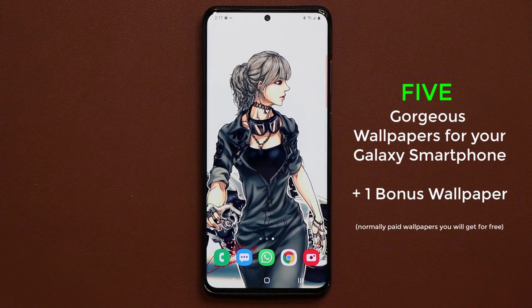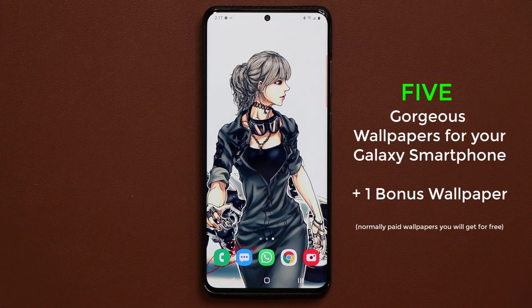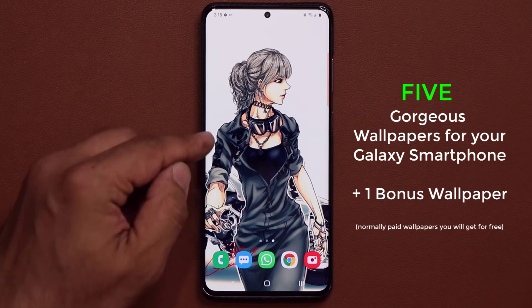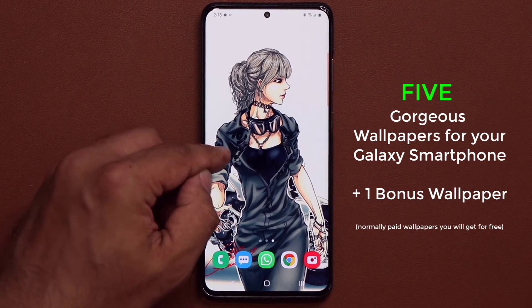Hey there, Sock here from Sock E-Tech. In today's video I'm going to share five amazing wallpapers for your Samsung Galaxy smartphone — no matter what phone you have. I'm going to show you exactly where to get them, with the link for each wallpaper down below. Let me show you an example of the wallpapers I'm talking about.